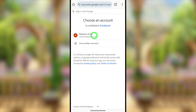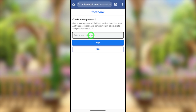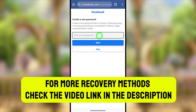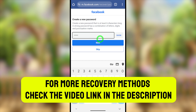After confirming your Facebook account, Facebook will allow you to create a new password without needing your old password. Now you can create a new password, which will be your new login password, and you can log back into your account.